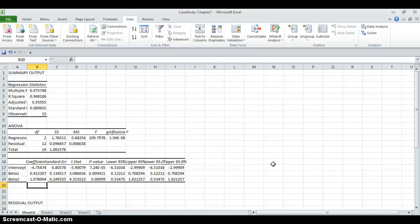And the fourth question is asking, determine the labor and capital estimated parameters and give an economic interpretation of each value. Here, beta1 is the estimated parameter for labor. And it's showing the elasticity of labor. What does that mean? 0.41, implying that this elasticity is inelastic. So if labor increases by 10%, output will increase 4.1%.